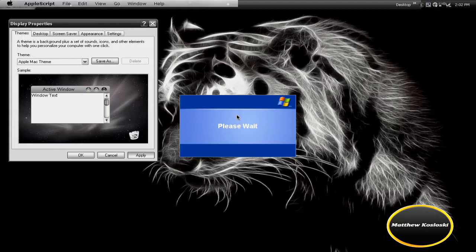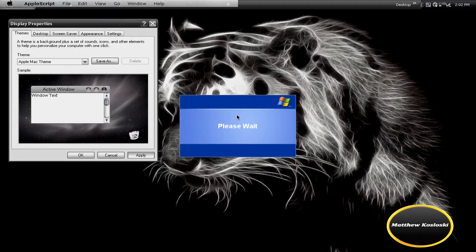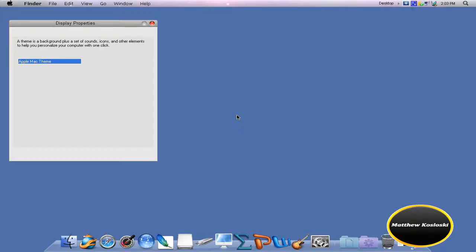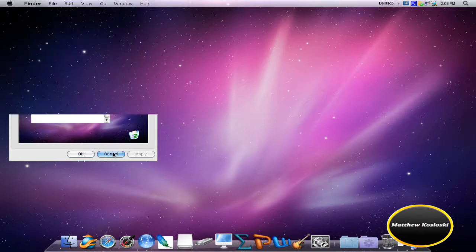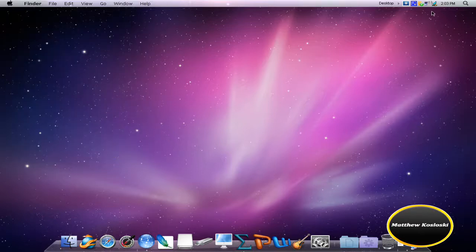So I'm just showing you my Mac theme. The links for the cursors and icons will be in the description. And right here, back to the Mac theme. Alright, I'm going to click on Cam Studio here and bye.